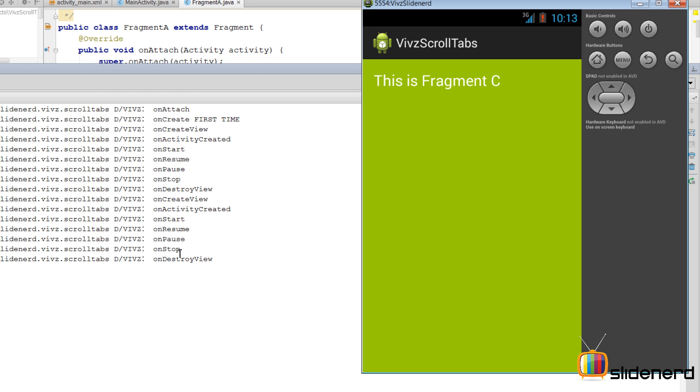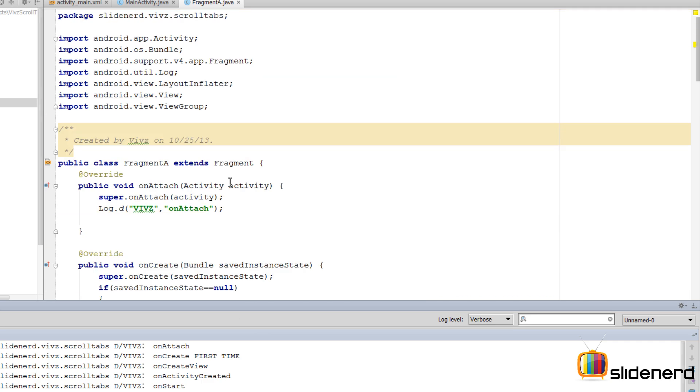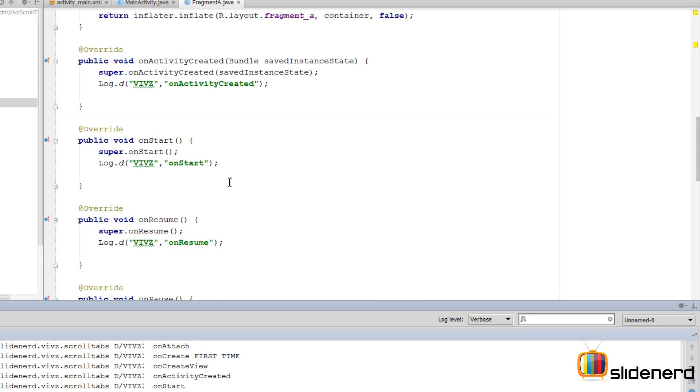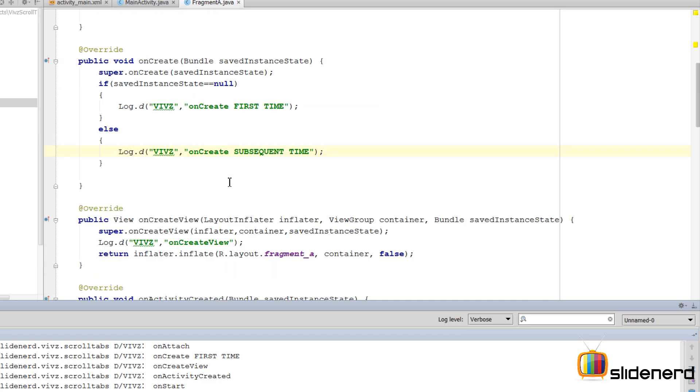Now what is the problem with this? Well, if you are downloading something in your Fragment A and you move to Fragment C, your download data is going to be lost. And that is the reason why we should use a FragmentStatePagerAdapter if you want to save data across fragment changes in your ViewPager.